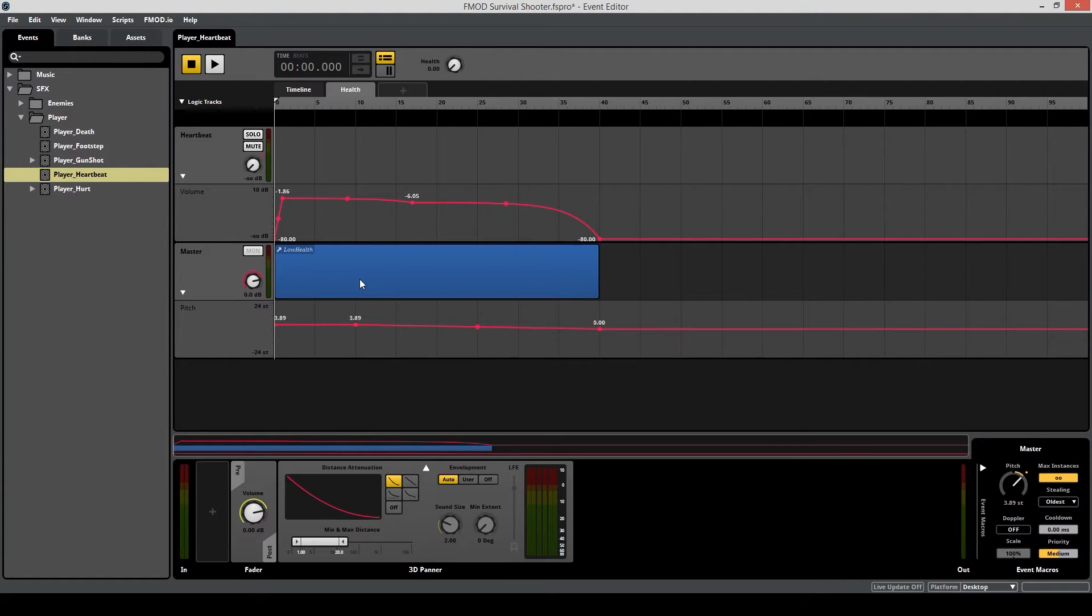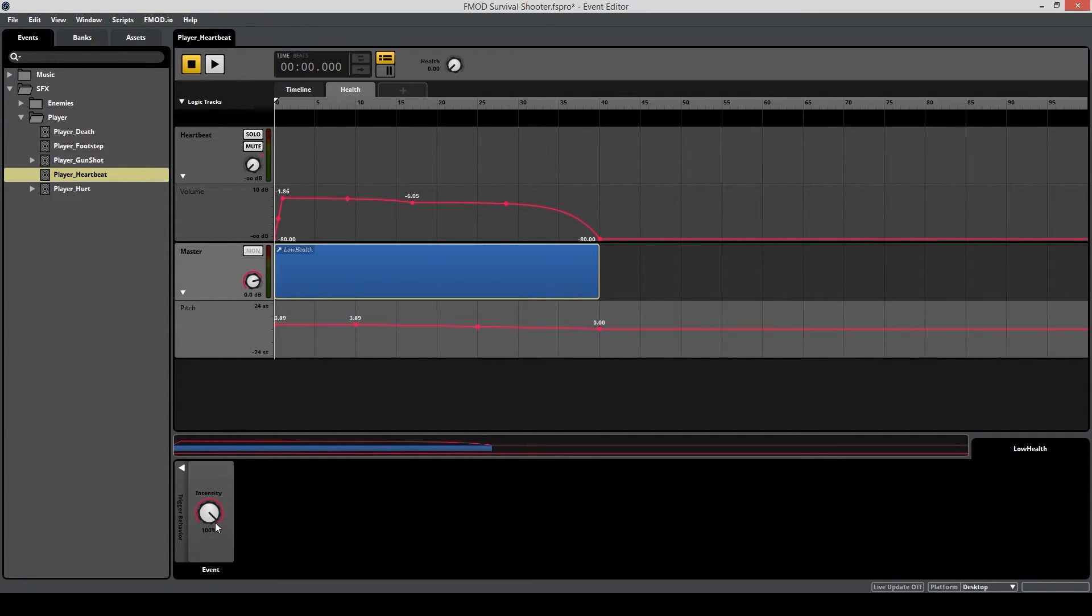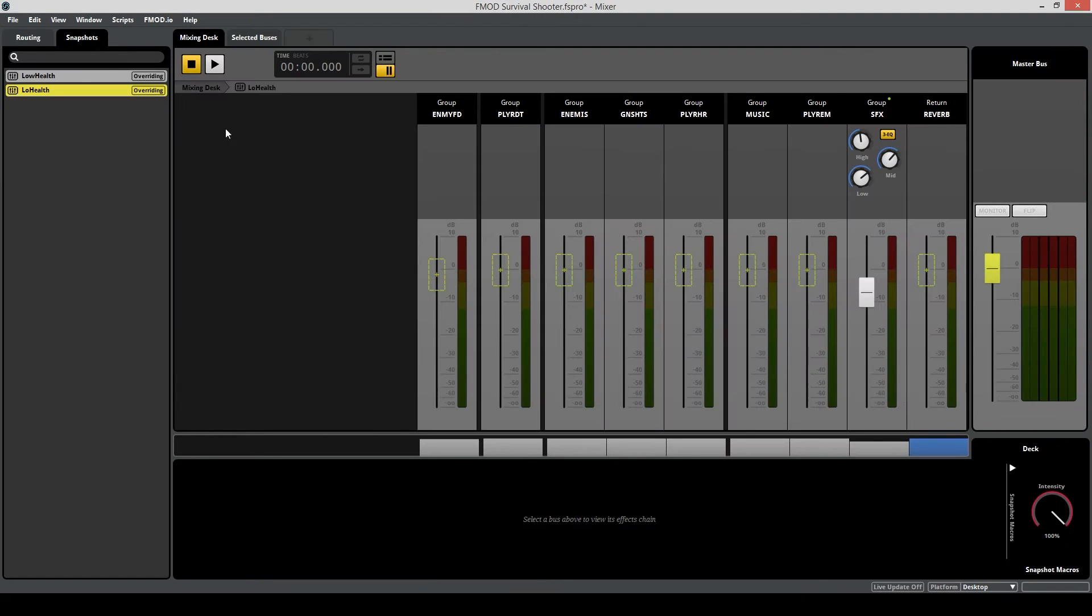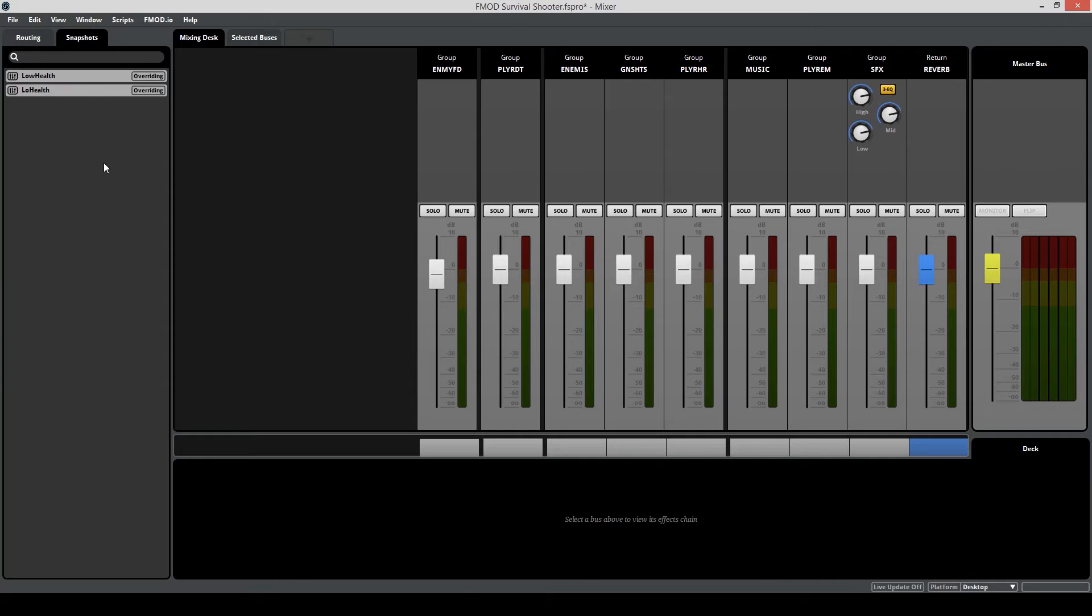Now that you've done that, if you click on your snapshot event region, you'll notice that you're given a knob over here that says intensity. Think of this knob as a mixer. You're using this to control the difference between the low health snapshot being applied, so that means the effects that are happening right here on the volume and the EQ, and you are comparing these changes to when the mixing groups have no snapshot.